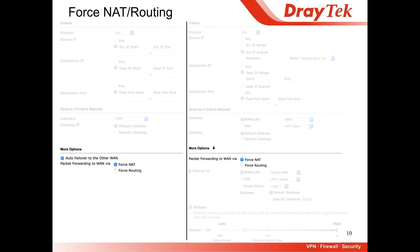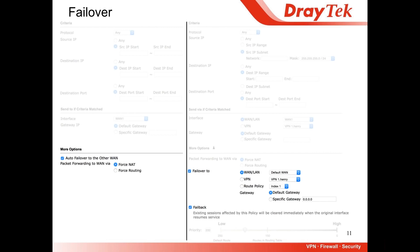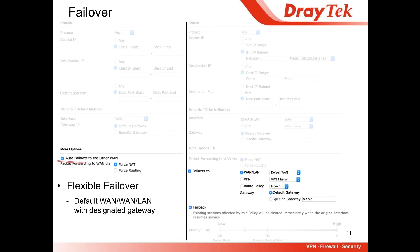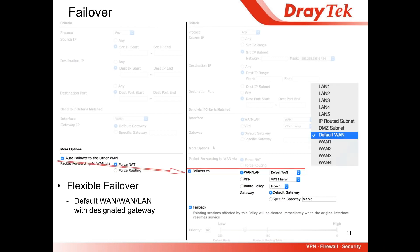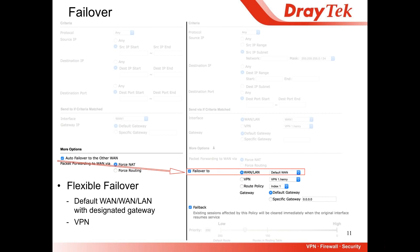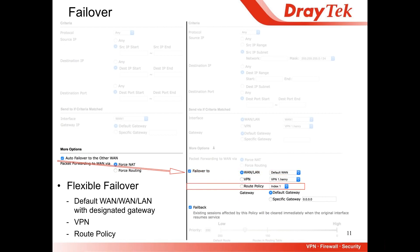Force and native force routing work like the previous firmware. For failover: in the last version, we only supported failover to the default WAN. But in this version, we have more flexible failover — you can failover to the default WAN or to a specific WAN interface, and you can also choose the gateway. If you choose default WAN, the router will choose the WAN for you. This applies to WAN and LAN, and you can also failover to VPN tunnels and to another route policy. We have 50 route policy indices, so you can achieve 50 layers of failover.